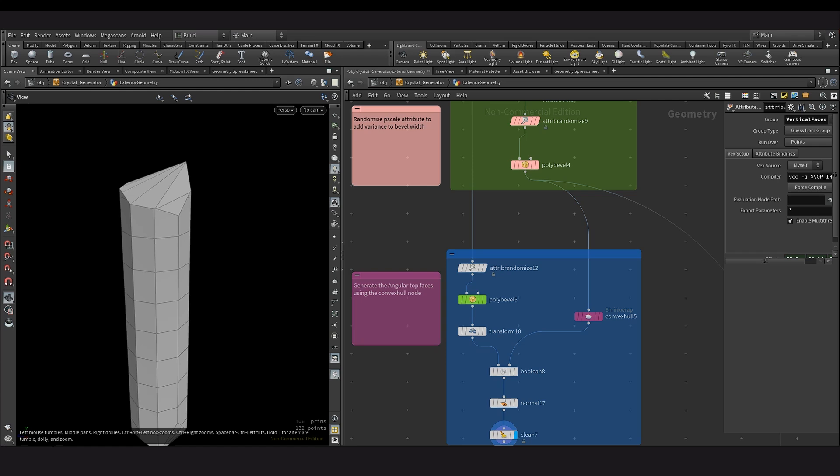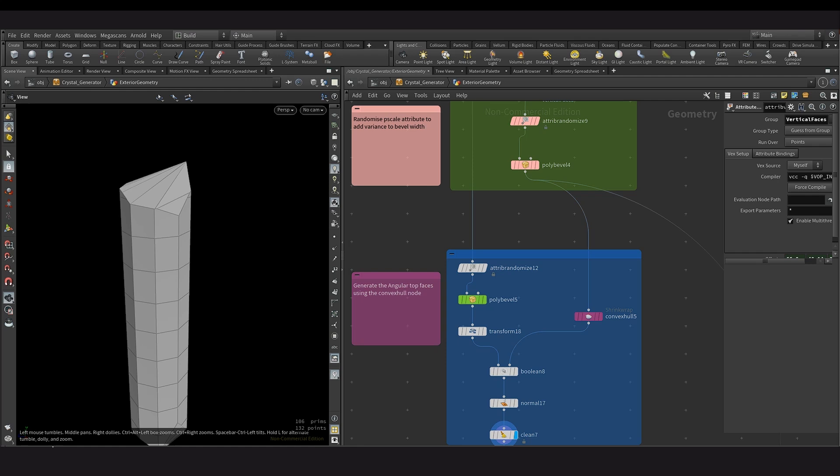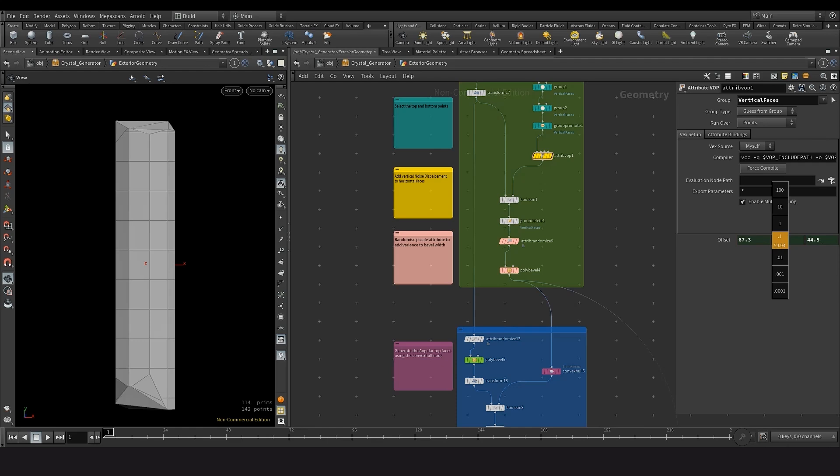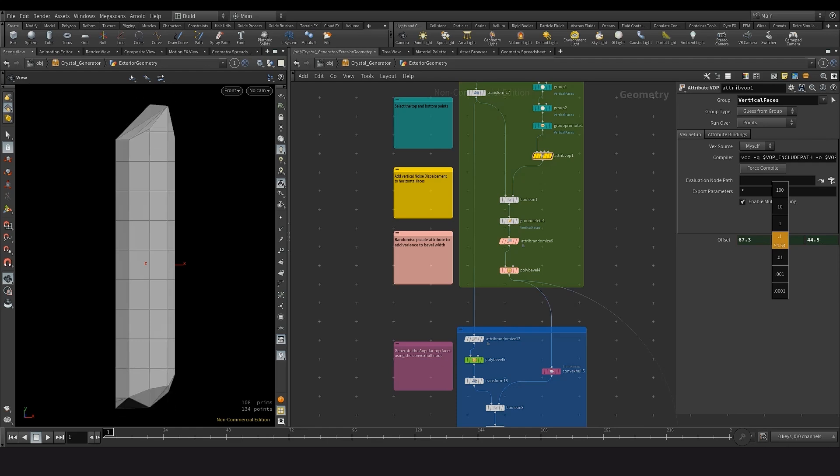After I was satisfied with that displacement, I then used a shrink wrap node to create a convex hull of that mesh. This resulted in the angular faces being generated on top of the mesh as well as the bottom. This created the desirable effect that I was looking for. Here you can see me adjusting the offset for the AA noise, which is creating a wide range of varying shapes.